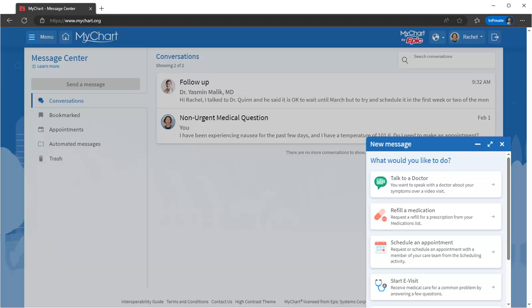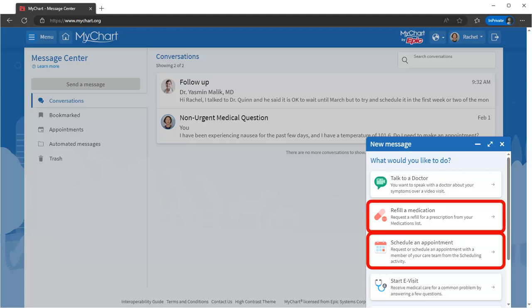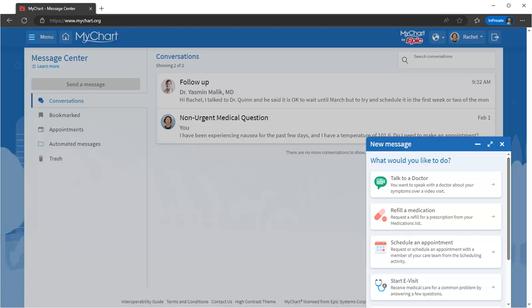Sometimes you can take care of things like making an appointment or refilling prescriptions without messaging and waiting for the response. MyChart will take you there.